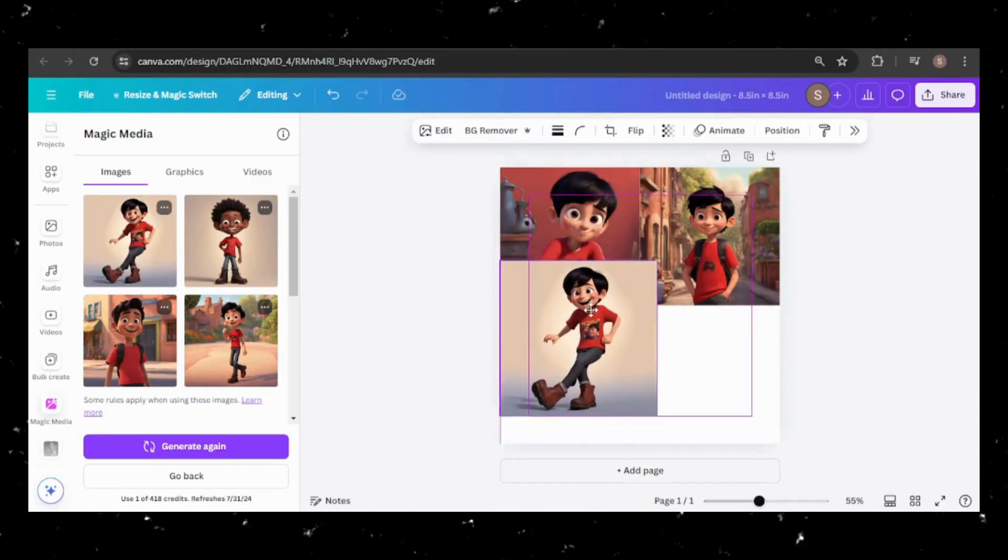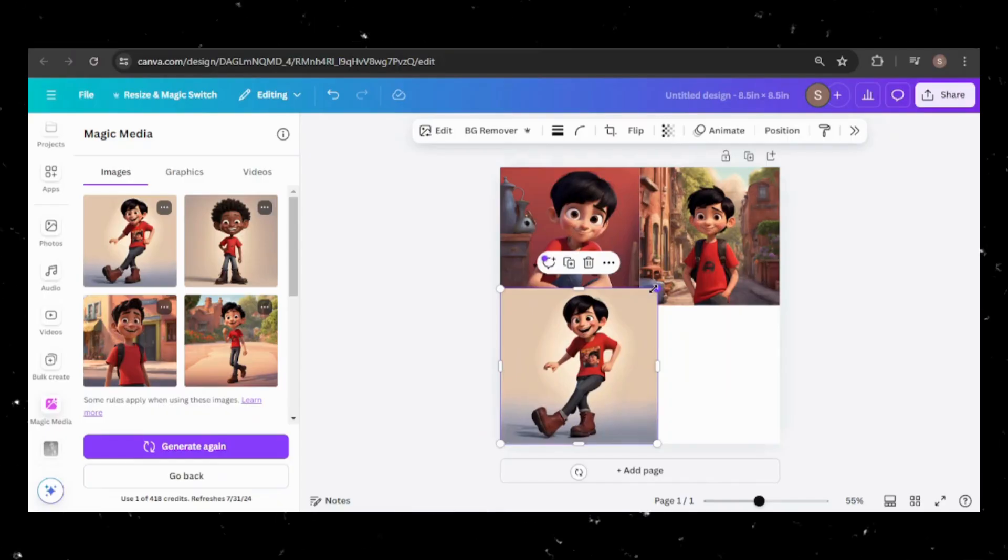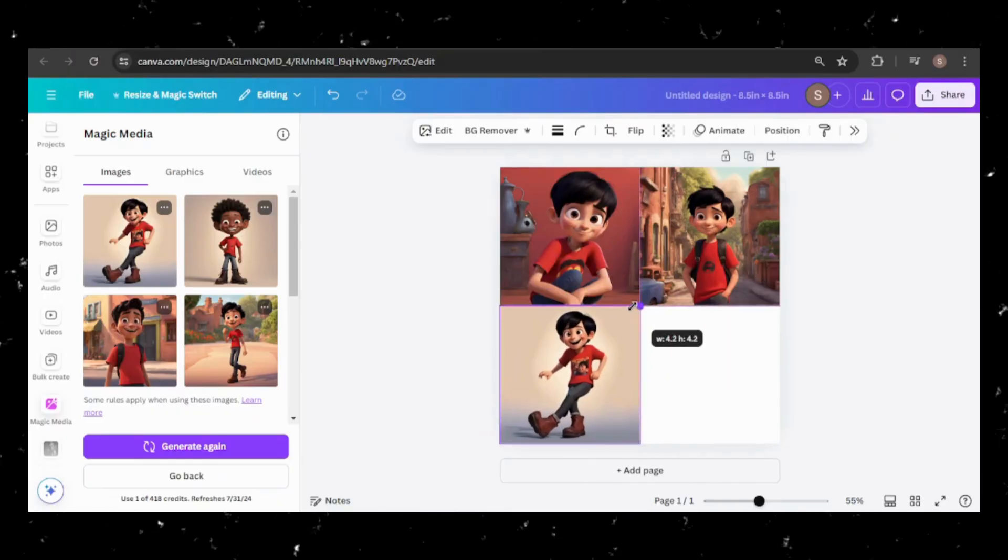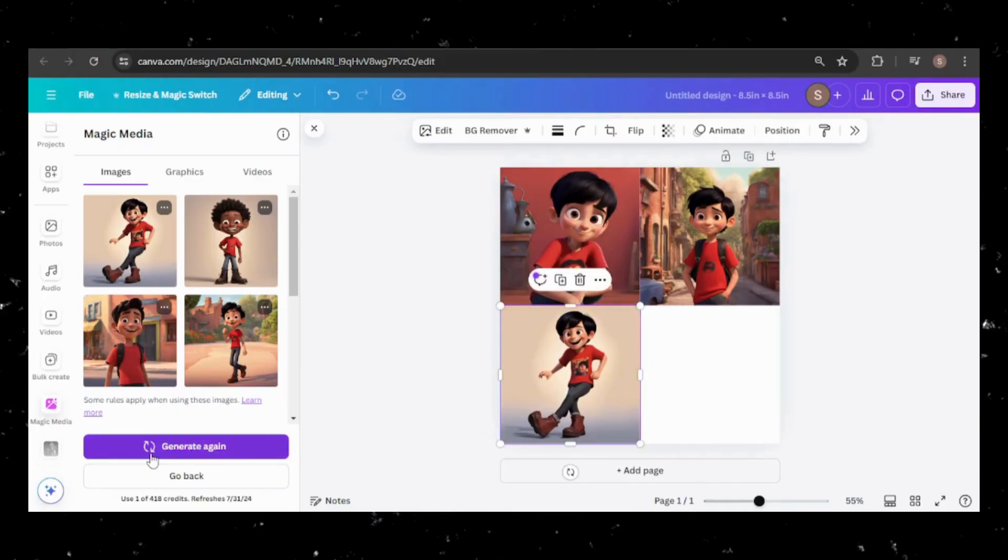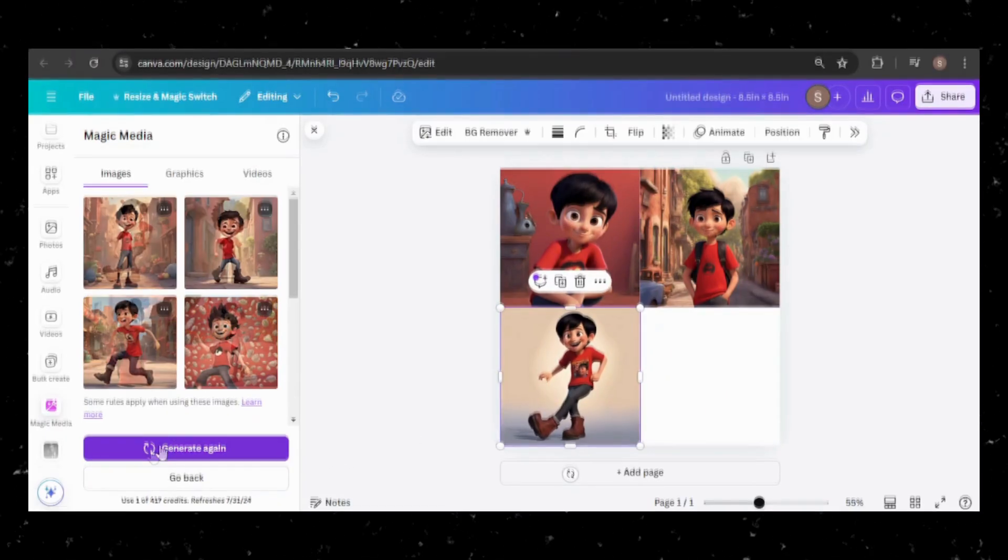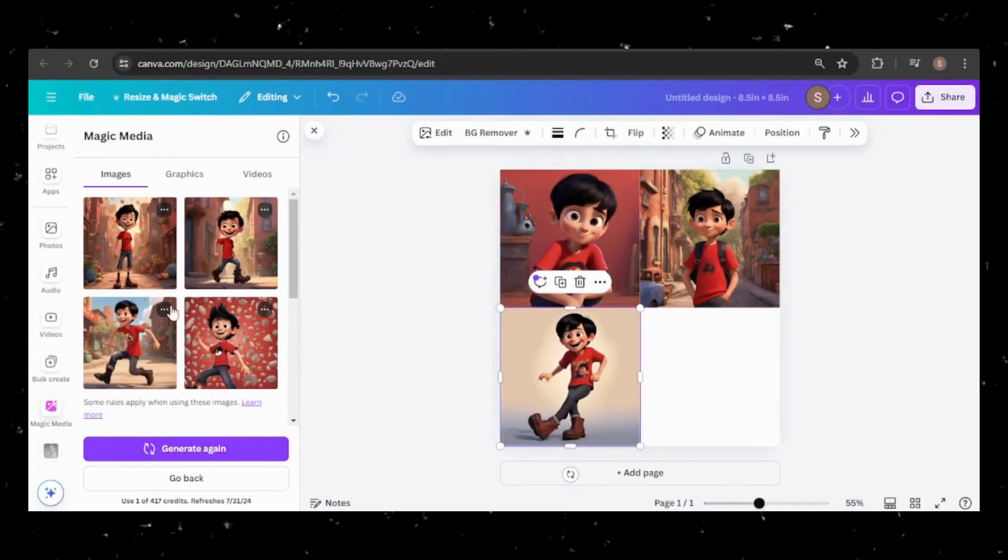Let me try that again. I'll regenerate the images to see if I can get a better result. Ah, these are better.